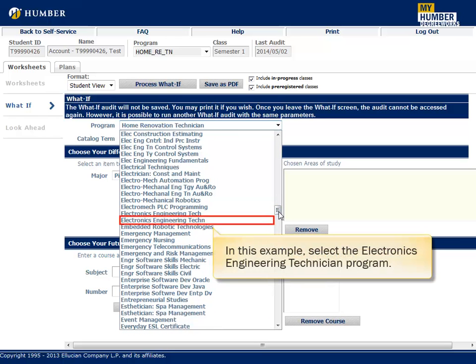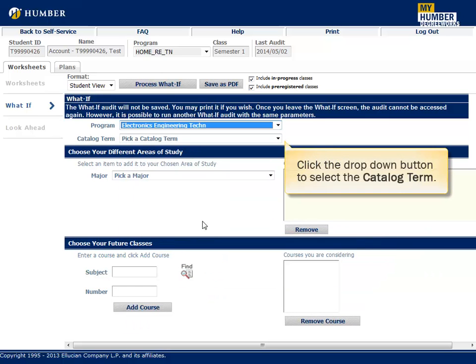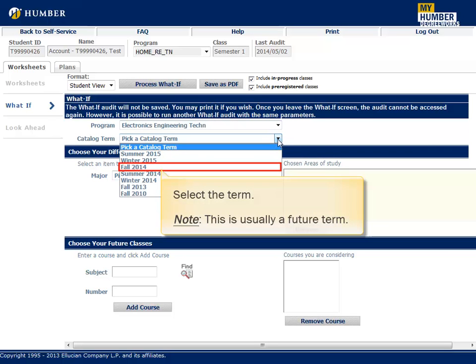In this example, select the Electronics Engineering Technician program. Click the drop-down button to select the catalog term, then select the term. Note, this is usually a future term.